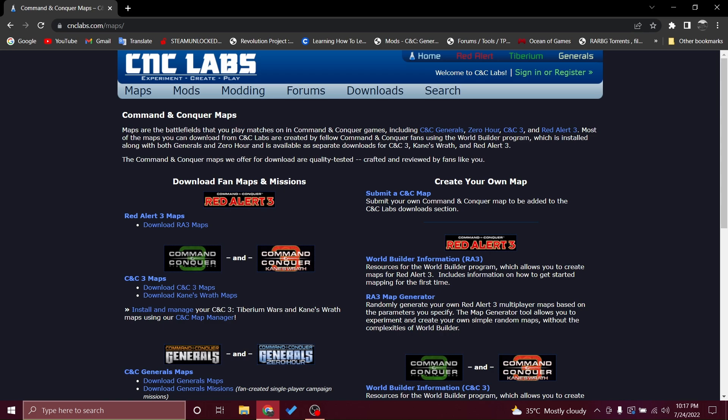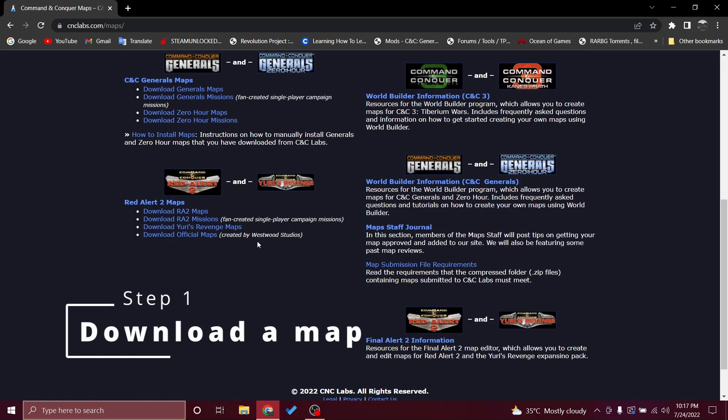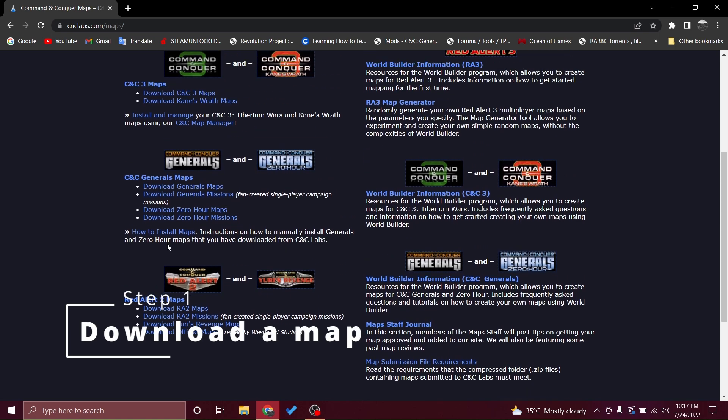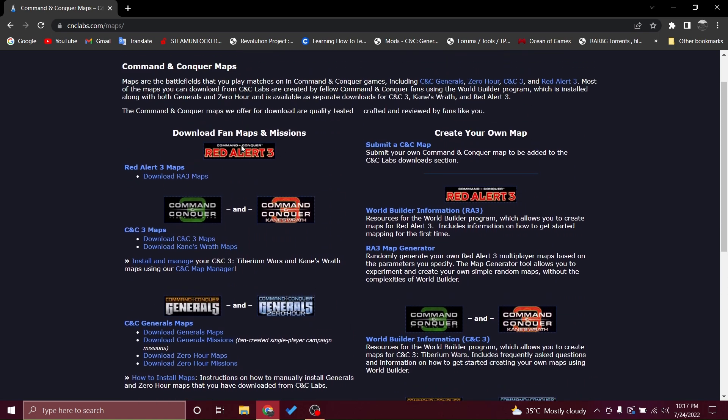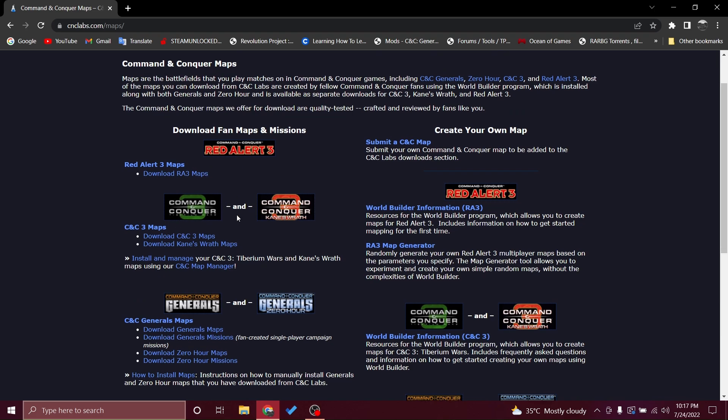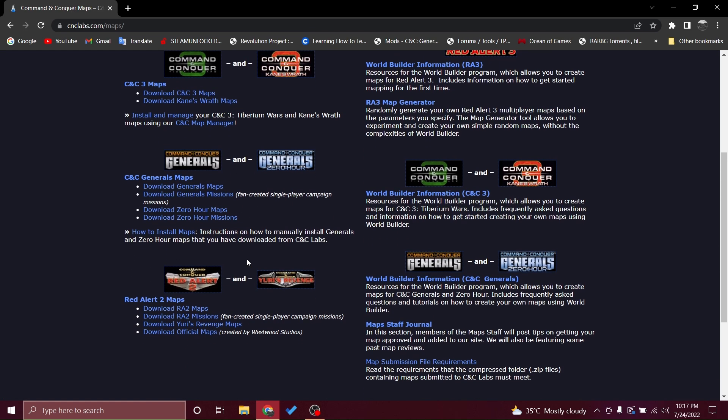Once you get there you will get into the maps. It has even other games like Red Alert, Yuri's Revenge, Tiberian Sun, and Kane. I will just go for Generals Zero Hour. Before we go there, you can see Generals and Zero Hour have both maps and missions.